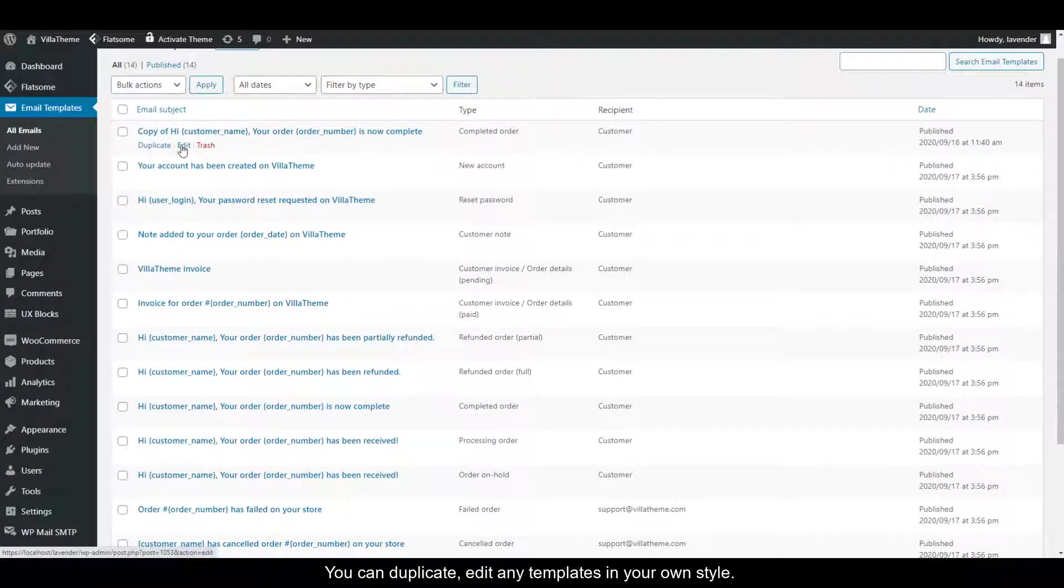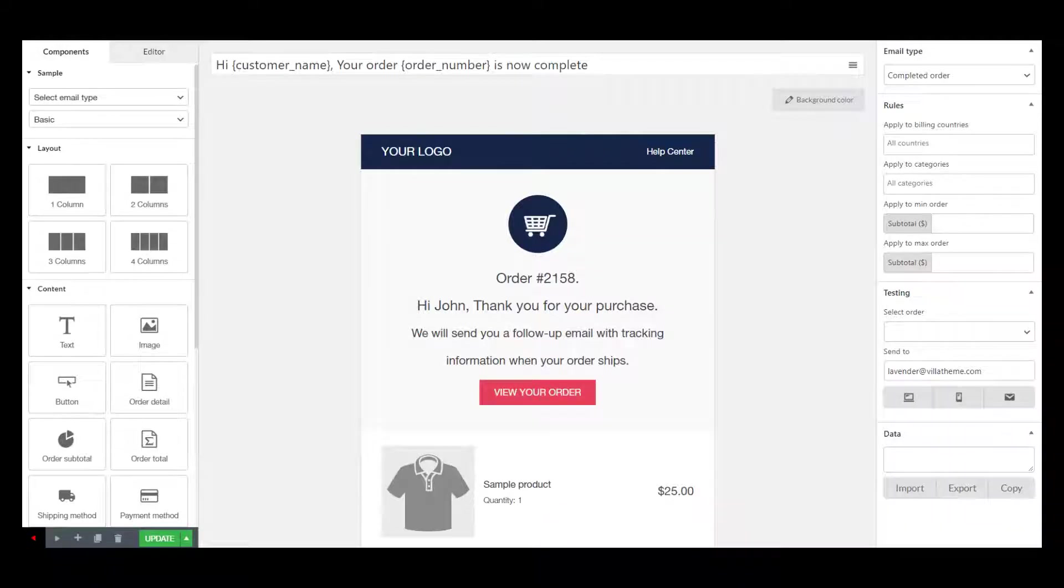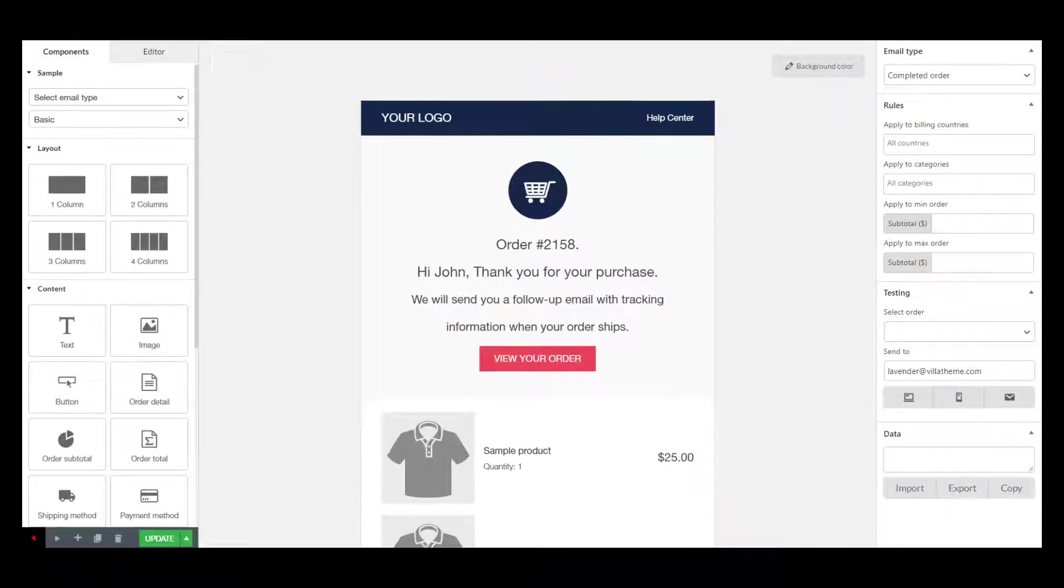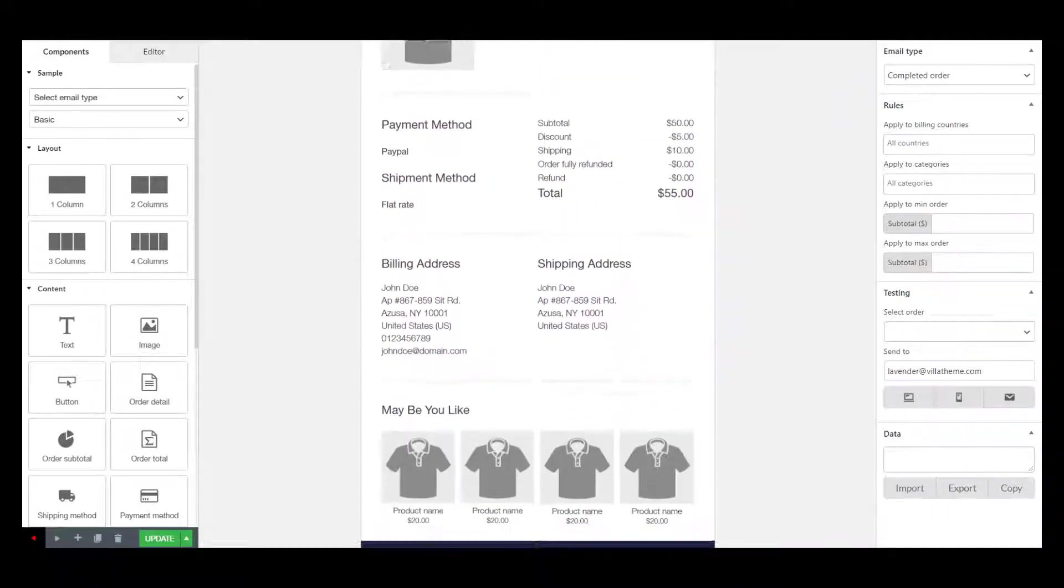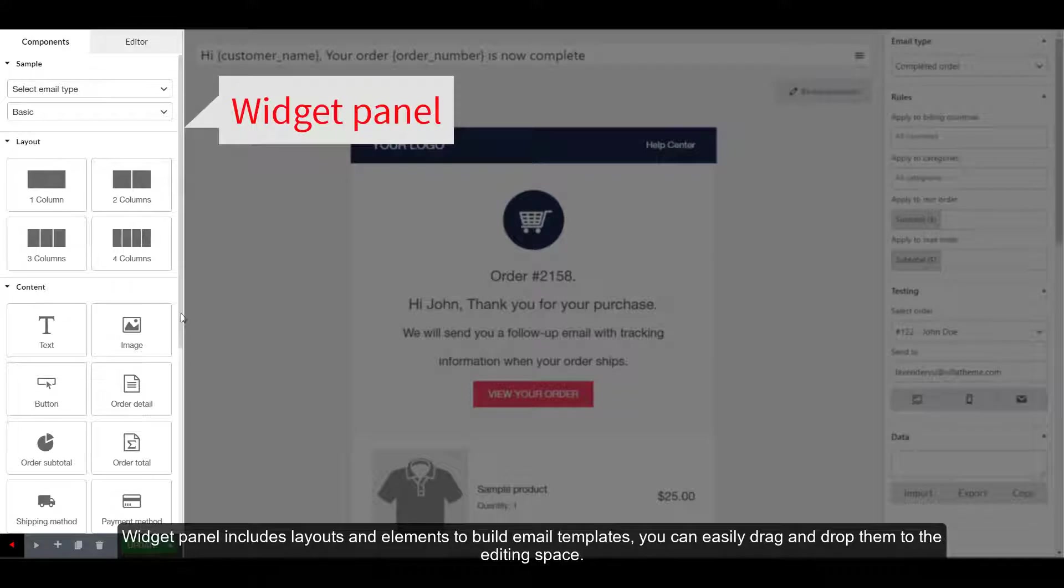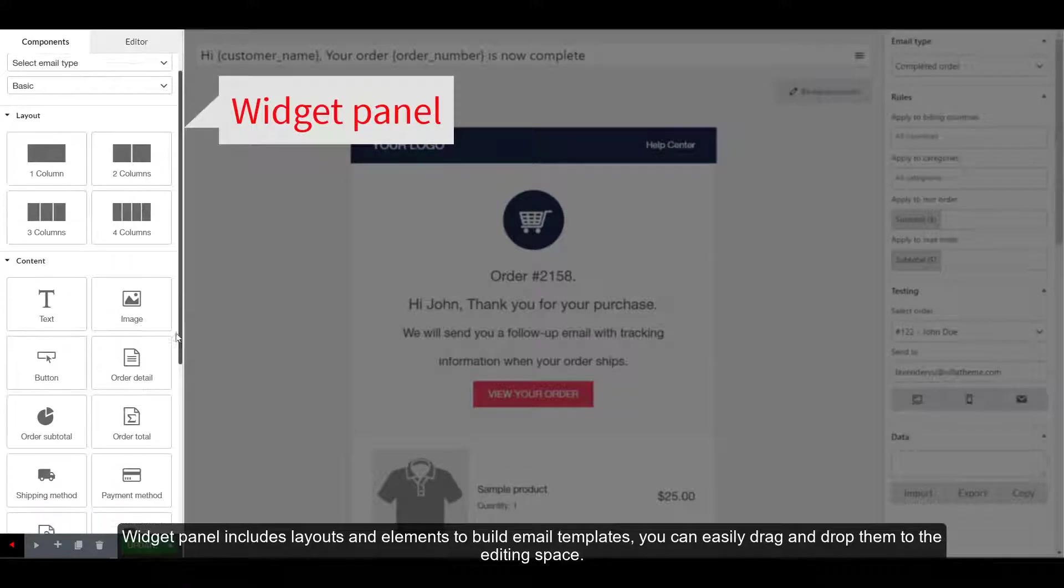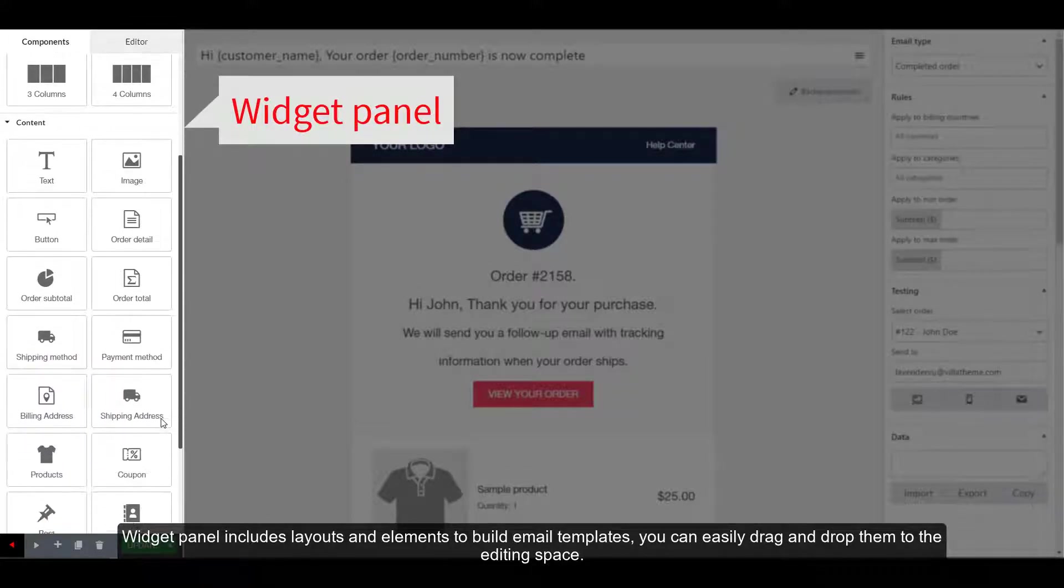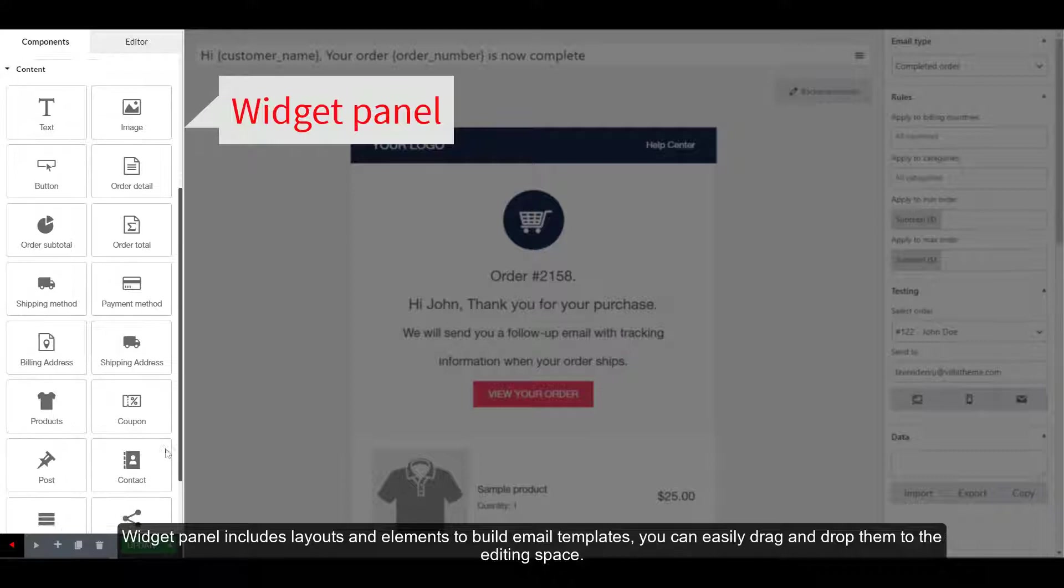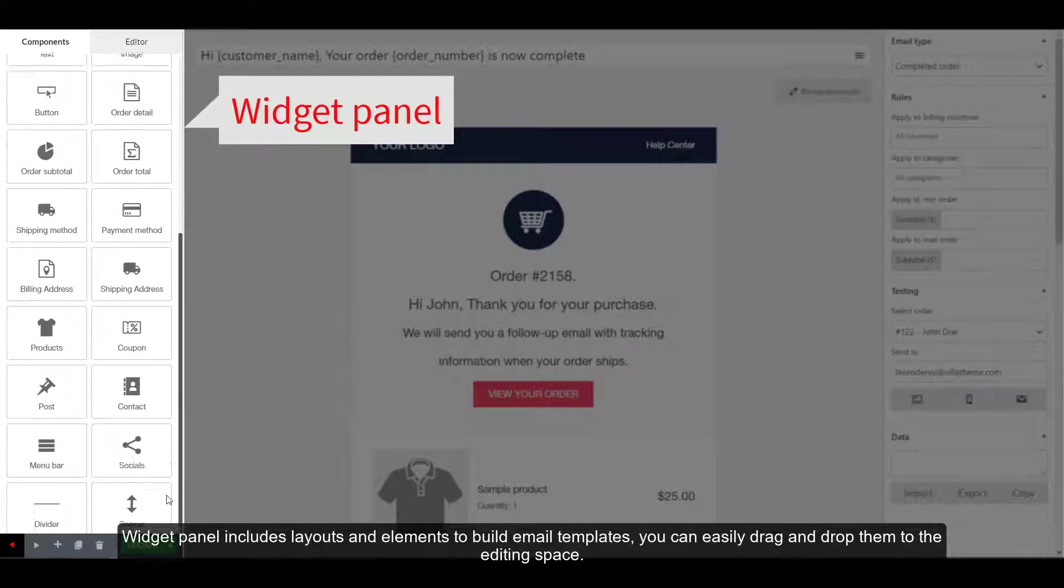You can duplicate and edit any templates in your own style. Widget panel includes layouts and elements to build email templates. You can easily drag and drop them to the editing space.